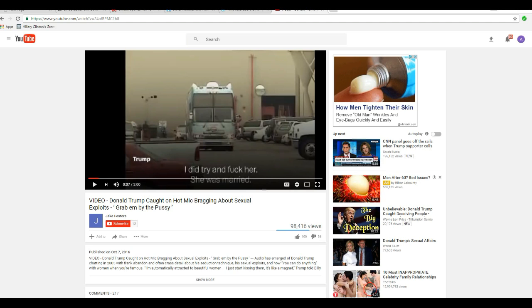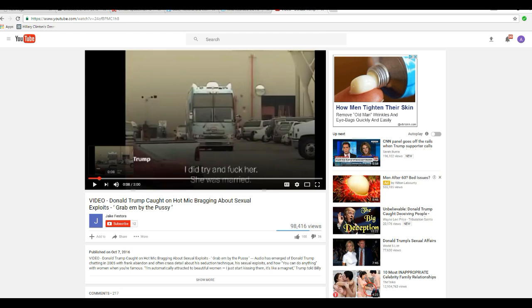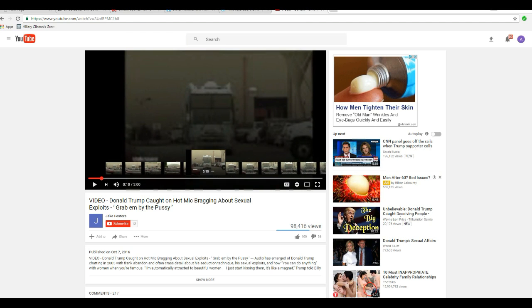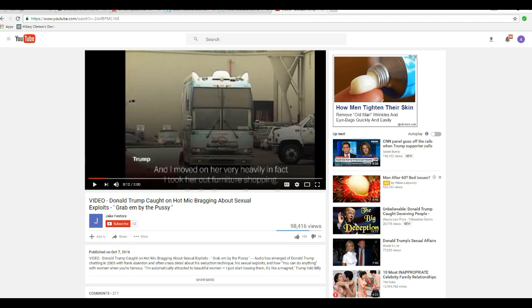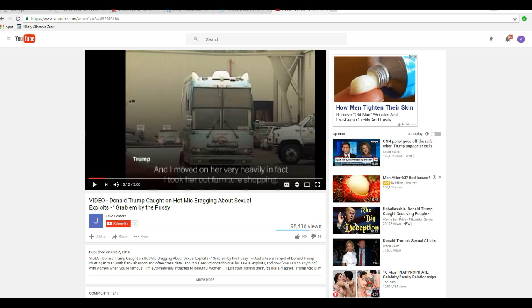They caught them on surveillance. They did something horrible. I'm going to move the slider a little bit. You see the bus coming and he's saying his trash talk and I moved on her very heavily. In fact, I took her out furniture shopping. I'm very sorry, but you wouldn't be able to record it like that. This is all bullshit. There's something horribly wrong here.